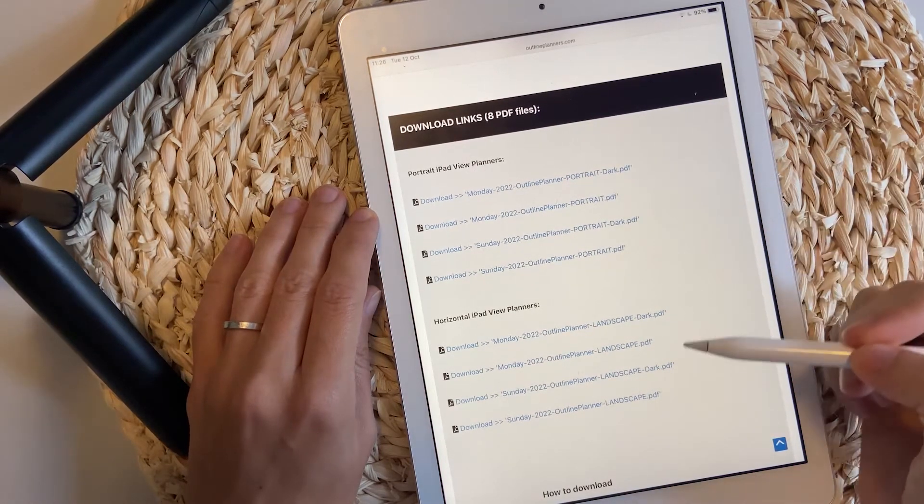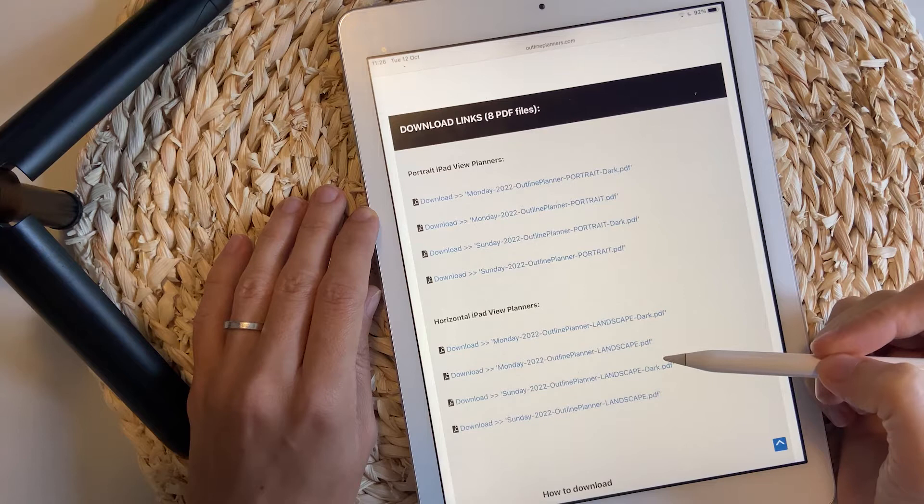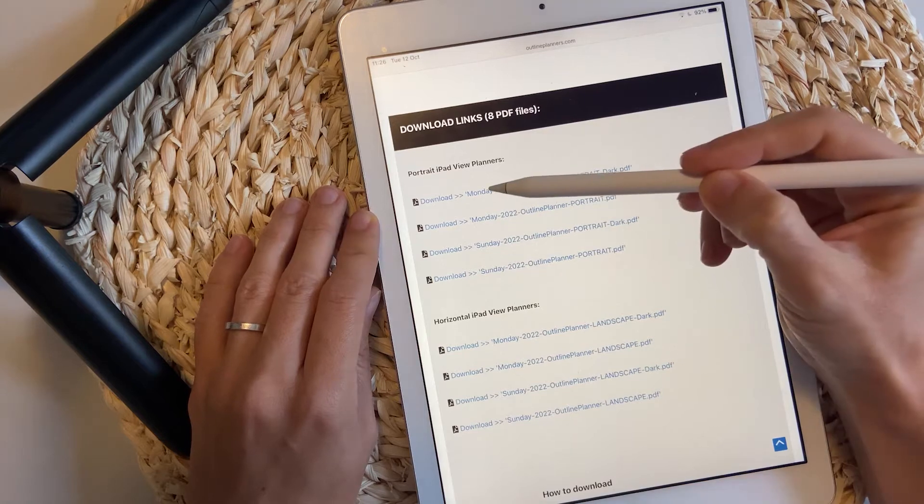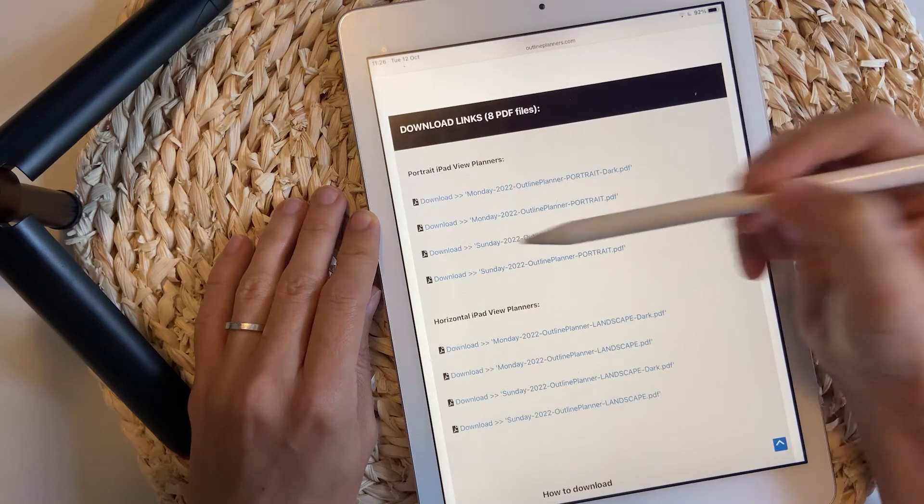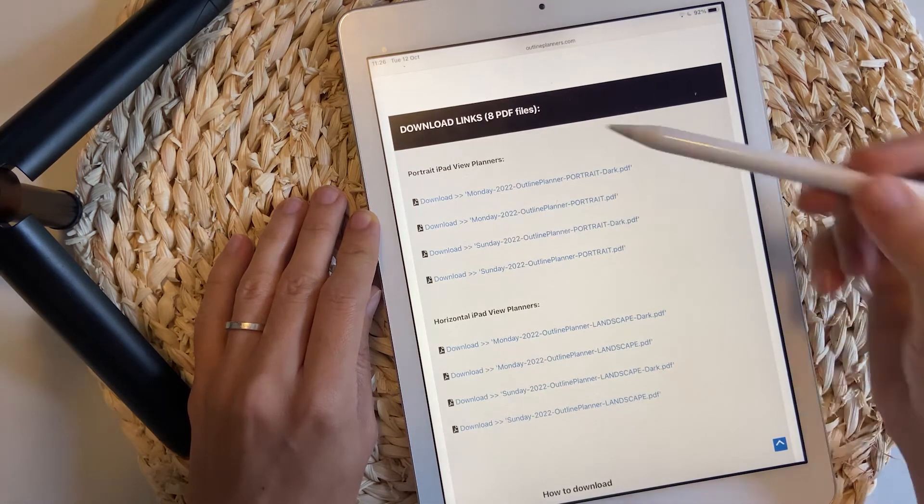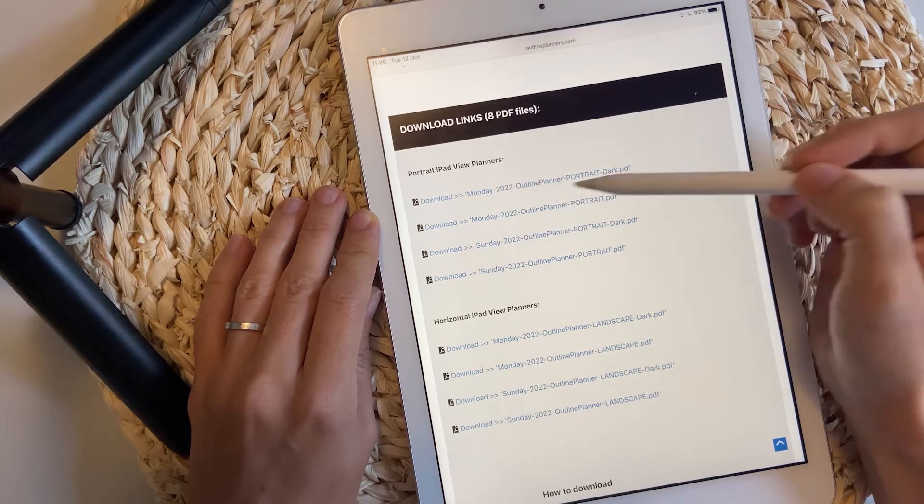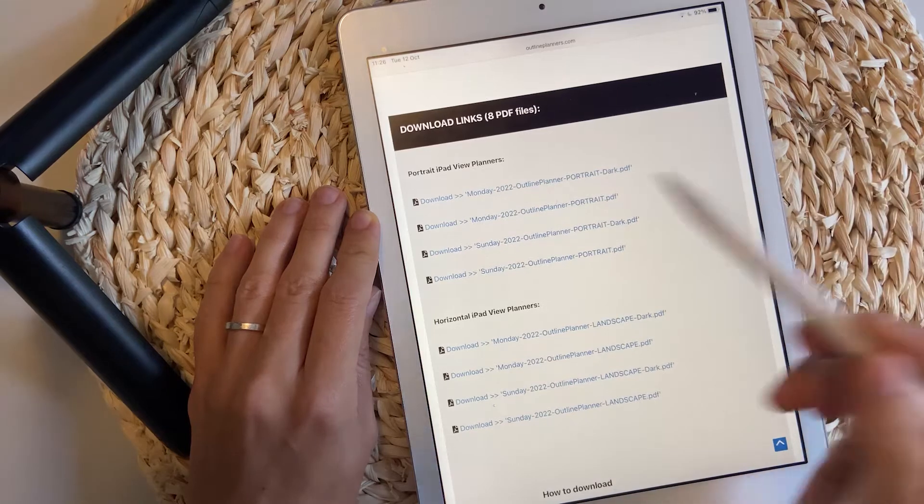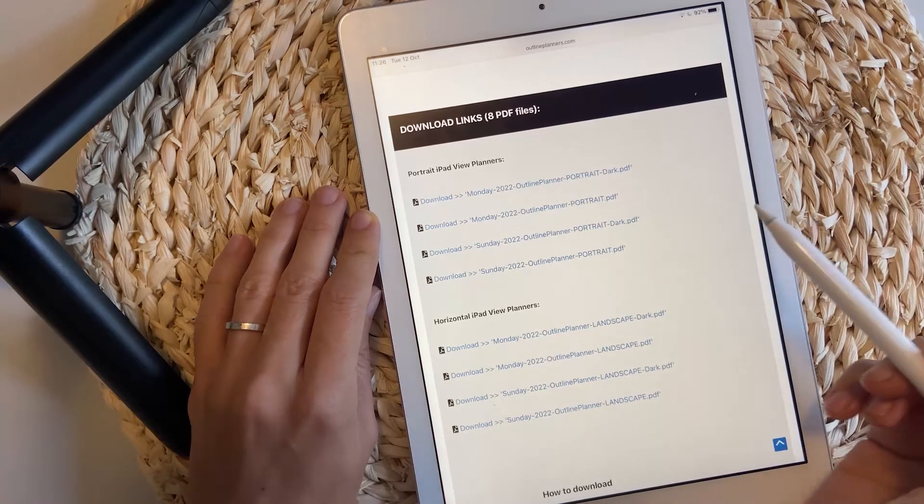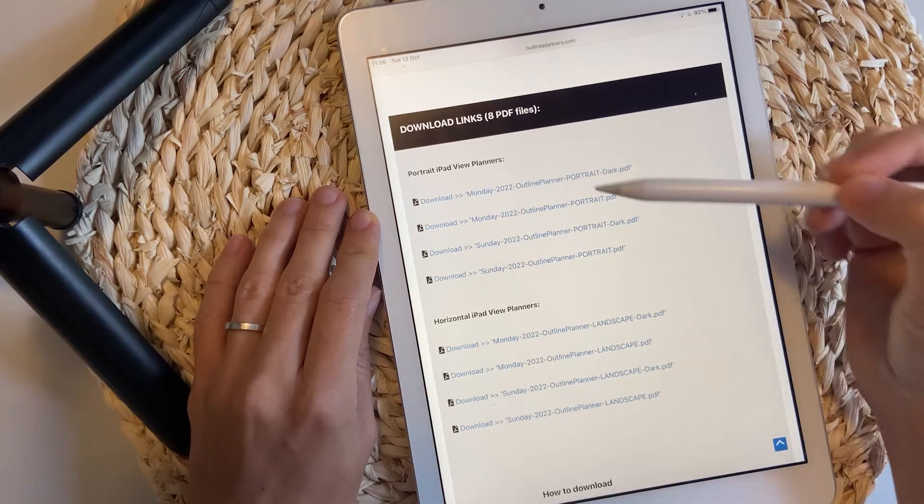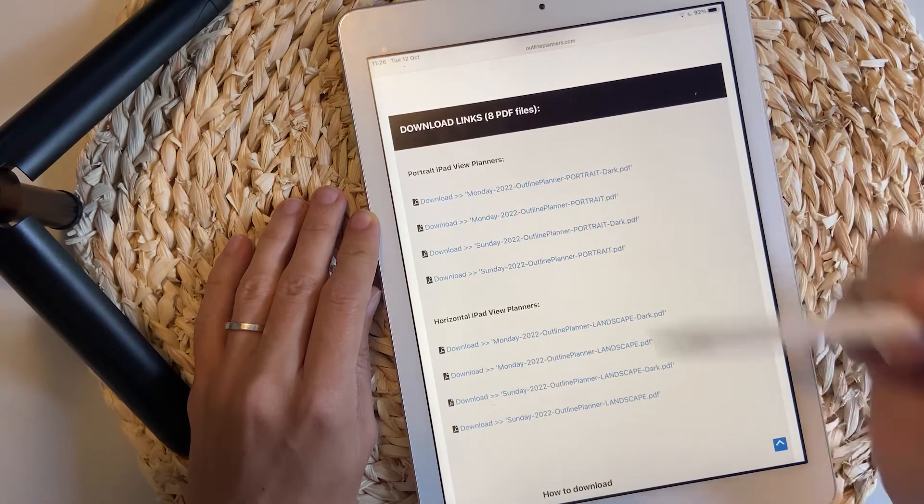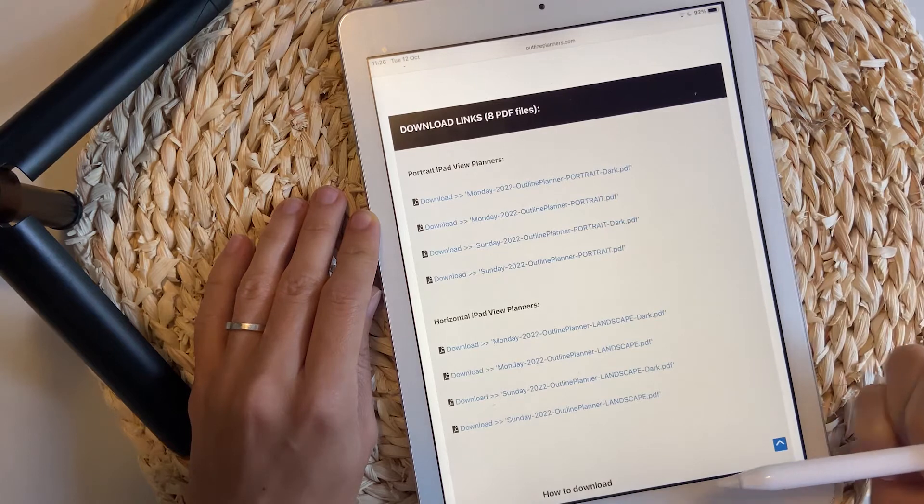So based on how you are using your iPad, choose between portrait and horizontal. Notice the Monday and Sunday at the beginning of the title. So you have to choose between a Monday calendar and the Sunday calendar start.